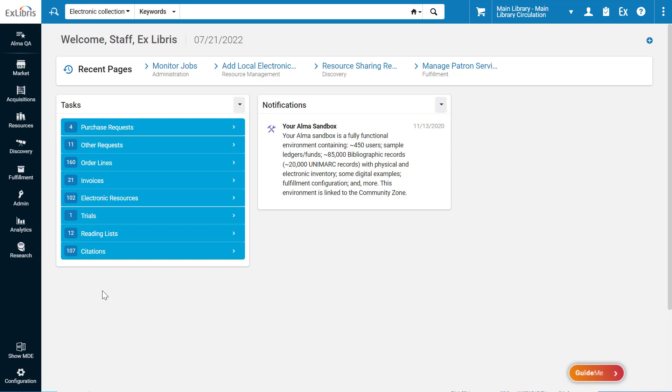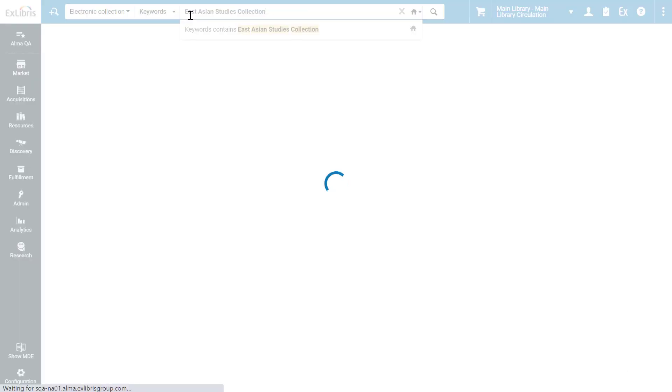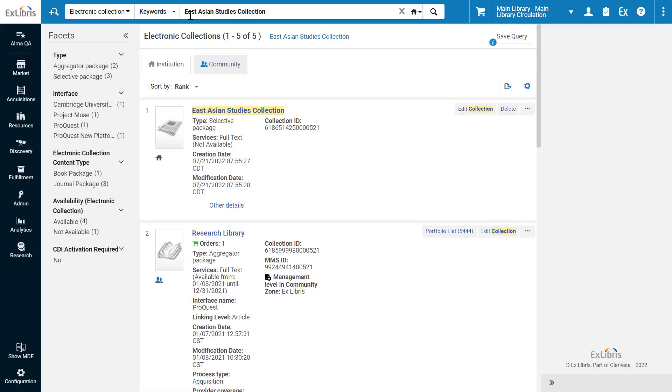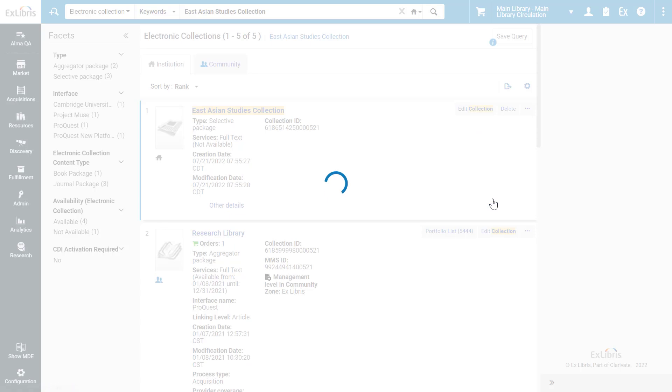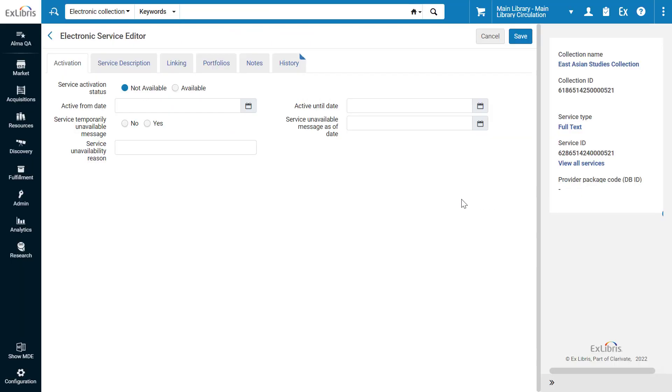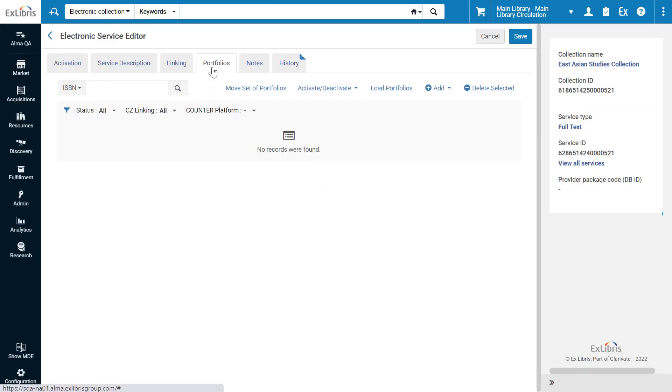To load portfolios from a KBART file to an electronic collection, let's search for an electronic collection. On your collection, click Options, Edit Service, and open the Portfolios tab.